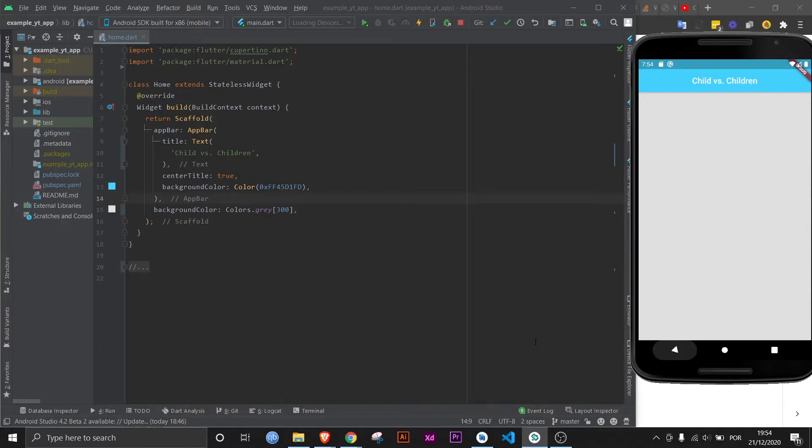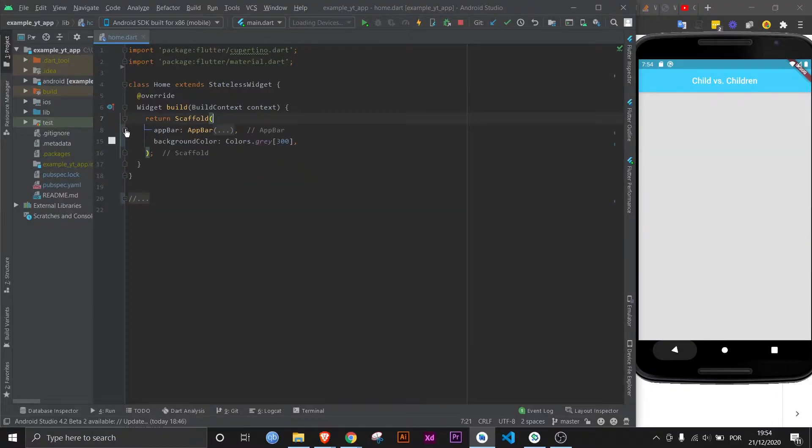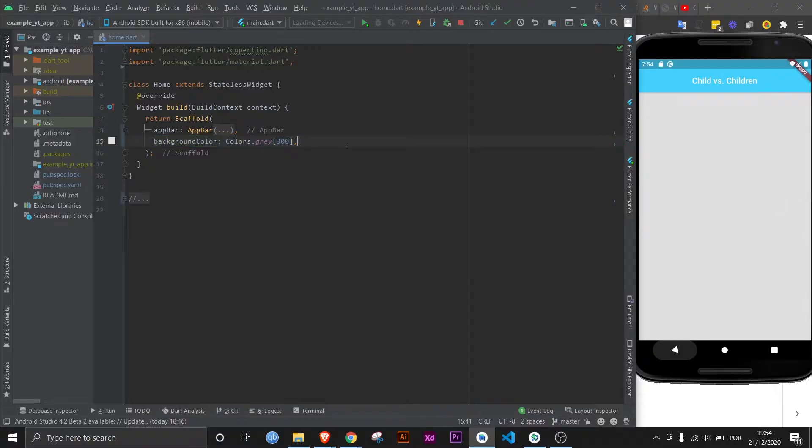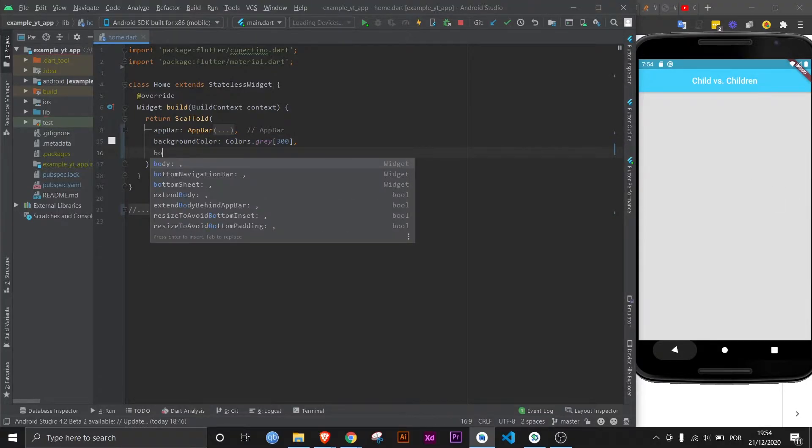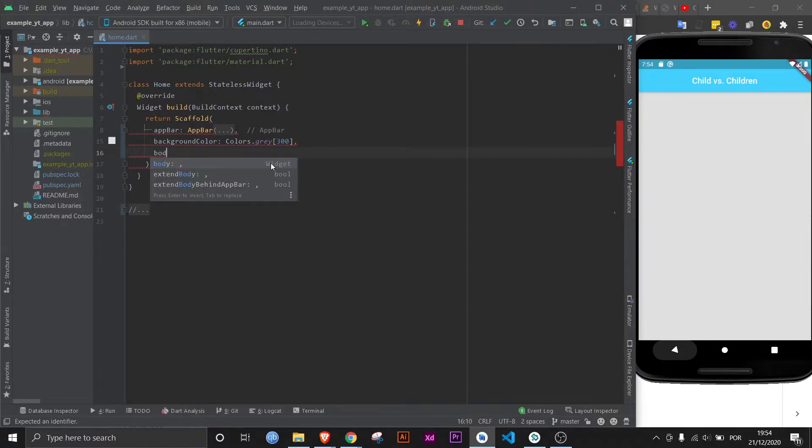But back to Android Studio, and we pretty much only have a scaffold widget. Let's get rid of the app bar property. And we have a background color defined which is this one. Now if you want to add content you need to use the body property.